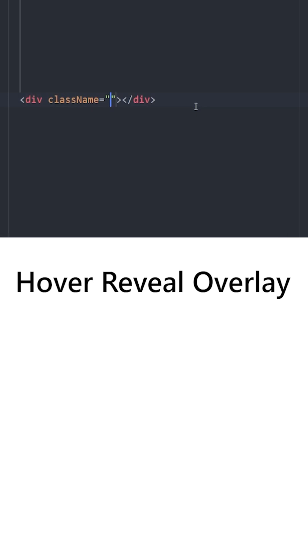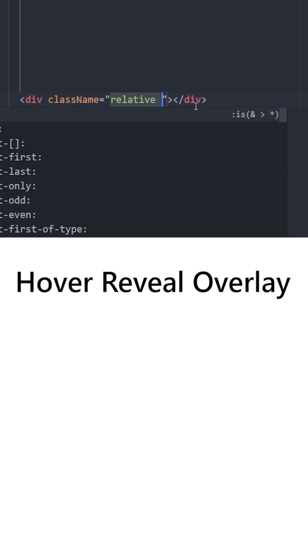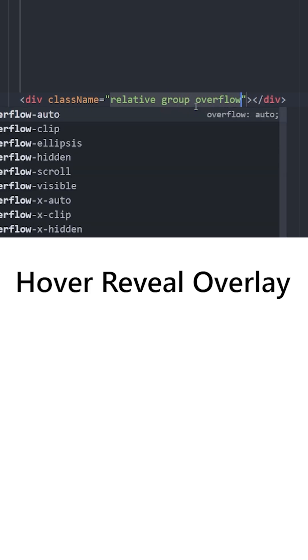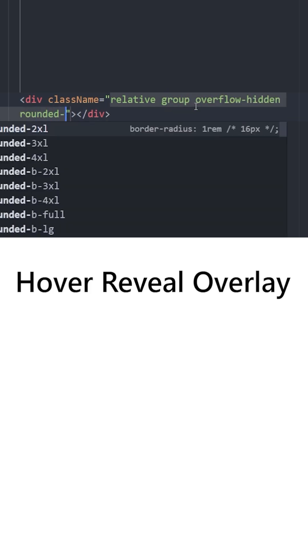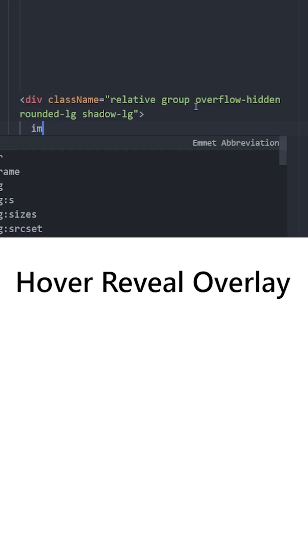Let's create a div with its position set to relative. This time we're gonna use the group class name, set the overflow to hidden, and give it some rounded corners and a drop shadow.